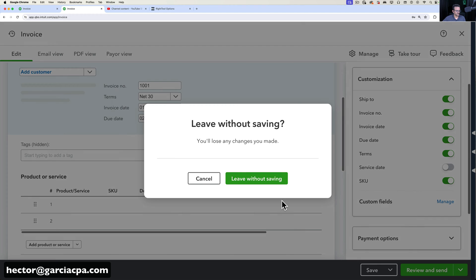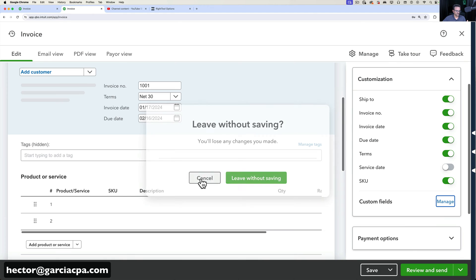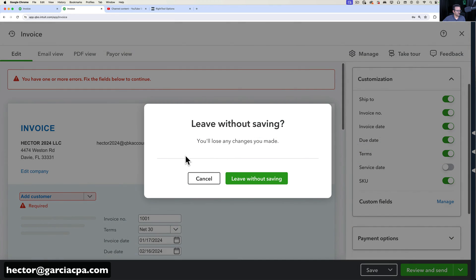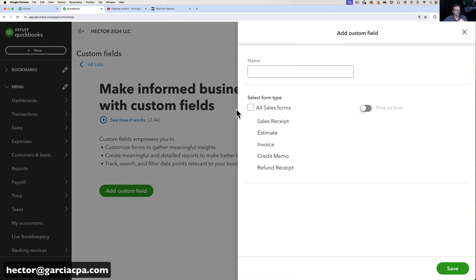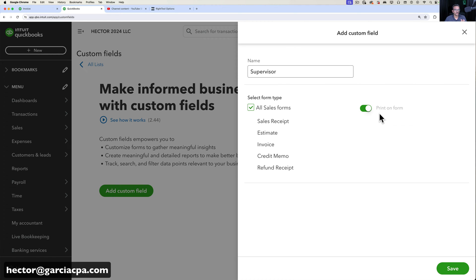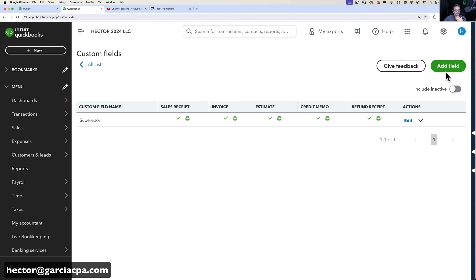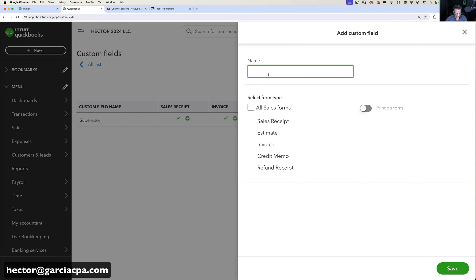If you have any custom fields you need, click on Manage — that takes you to the custom fields screen. When I click Add Custom Fields, let's say I want a field for Supervisor or Salesperson. I turn it on for sales forms and choose whether or not I want to print it. Custom fields can either just display information for the QuickBooks user or actually print on the form. I click Save and that turns on my custom field. I can also add one for Region and choose not to print it.